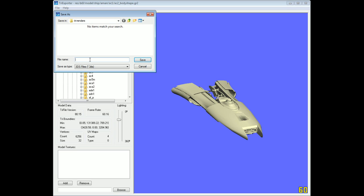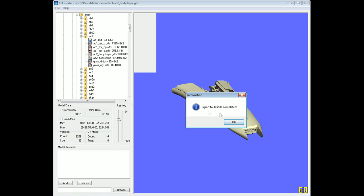For the file name, you could name it anything you want — you could call it Ammar Cruiser Arbitrator or anything at all. I like to stay with the EVE Online naming convention, so I just call it AC1. Save it as AC1.3DS, and it should tell you 'Export to 3DS file completed.'